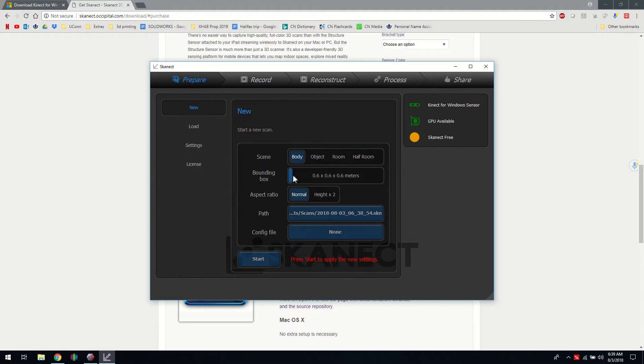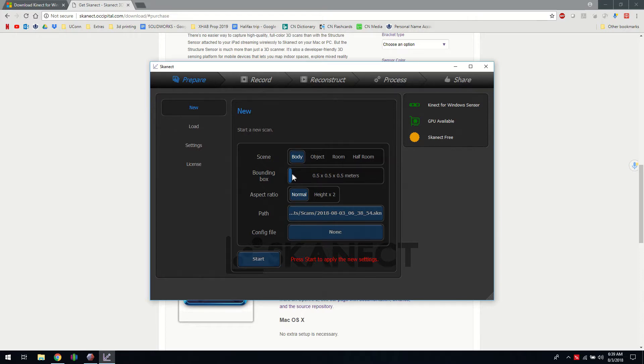In this demo we're going to scan a knee, so say this is about the bounding box at half a meter cubed and you'll see the live preview here.